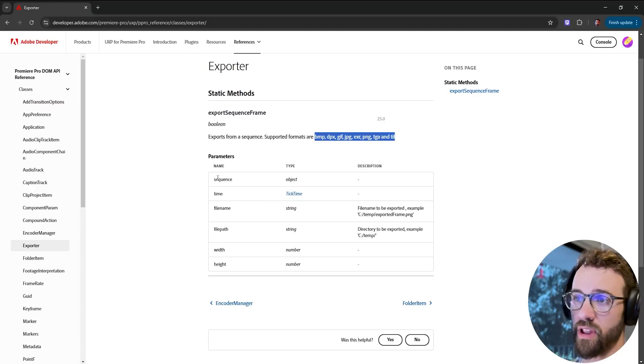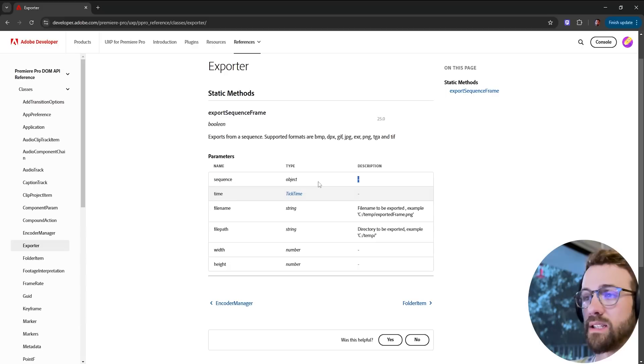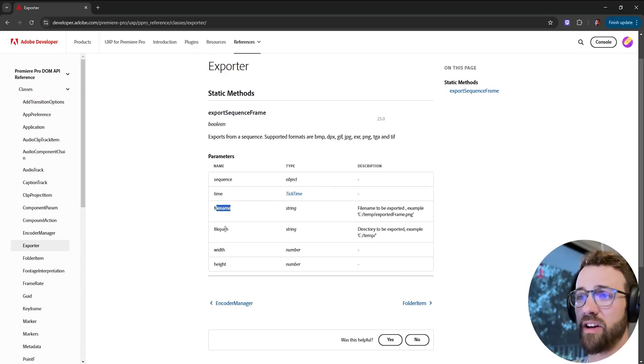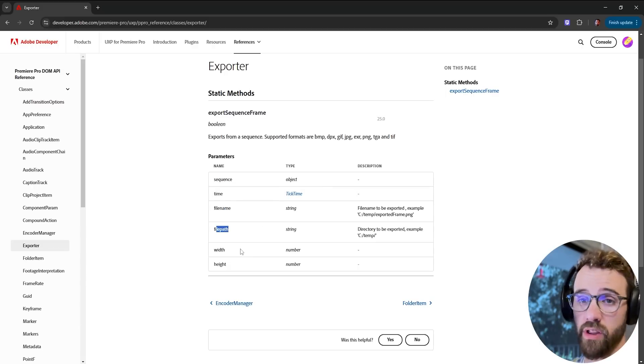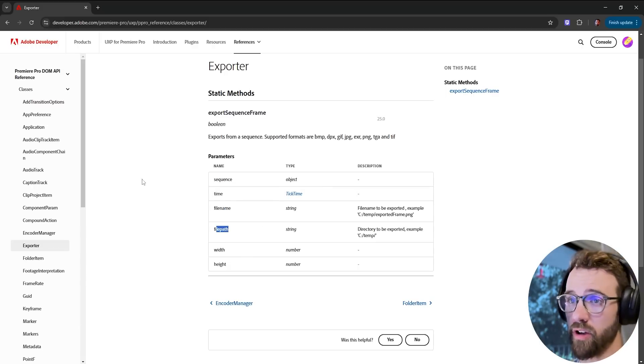So for that we're going to need a sequence object, a time object, an output file name, an output file path, and a width and a height for our image.